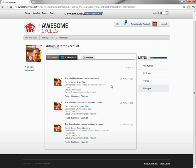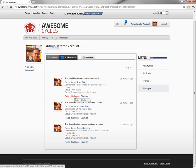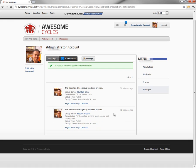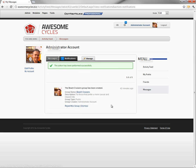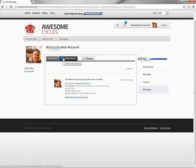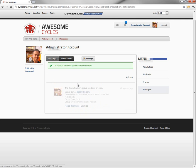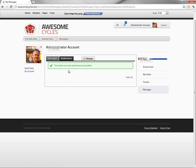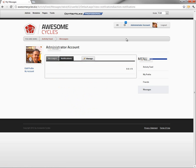So here we have a list of the three groups that have been created. As an administrator, we can reject the group, or we can just dismiss the notification. Dismissing that notification causes it to go away, and you can see that the countdown up above in the notifications tab decreases as well as we click through those.